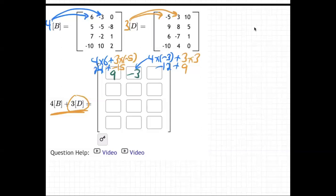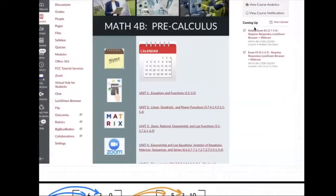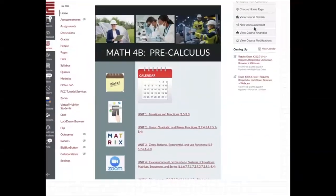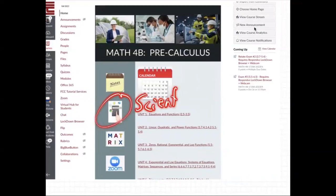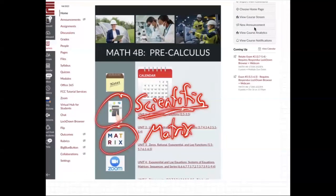Let me show you how to use the matrix calculator, which you can use during an exam. Here's our homepage screen. Right here is the scientific calculator, and you can use that during exams. And right here is the matrix calculator, as it says 'matrix.' You can use the scientific calculator for general calculations and the matrix calculator for matrices.